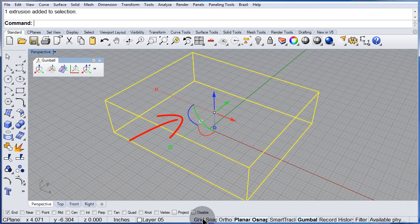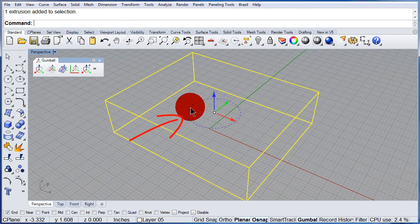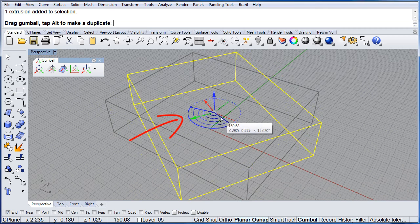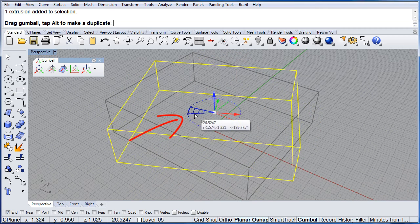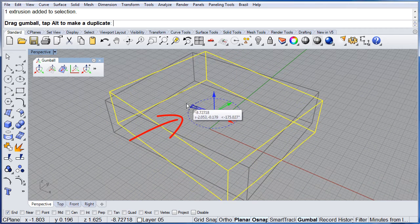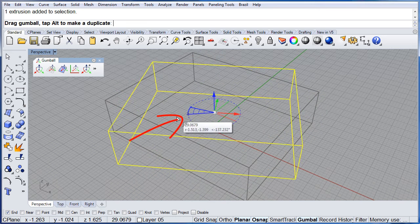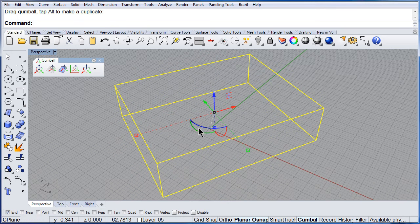In this case, make sure to turn off the Snap and Ortho and rotate the box around the Z axis, the blue arrow.